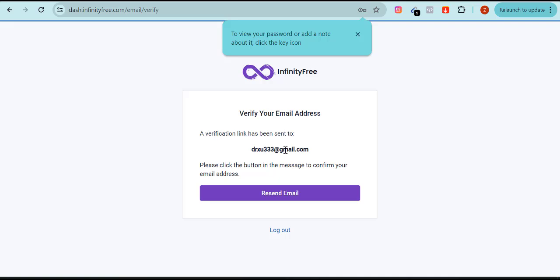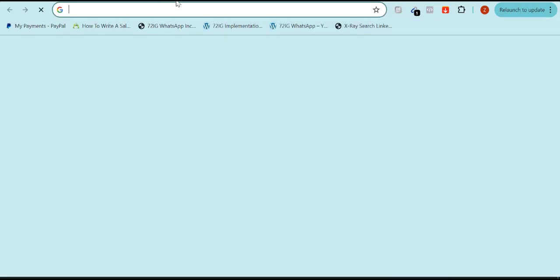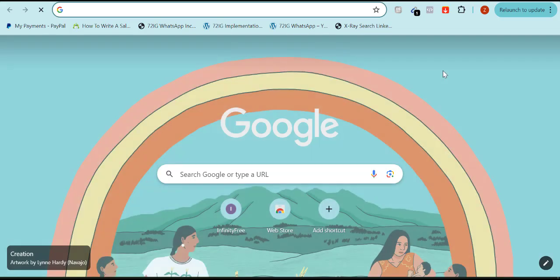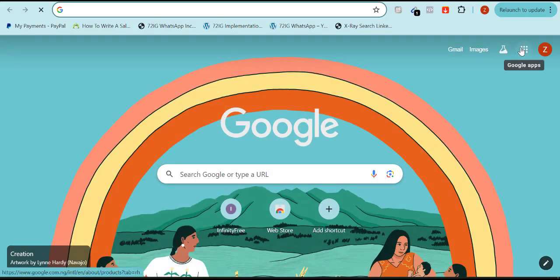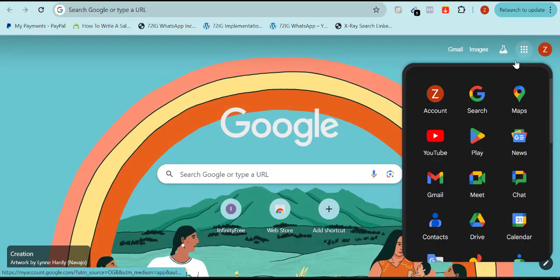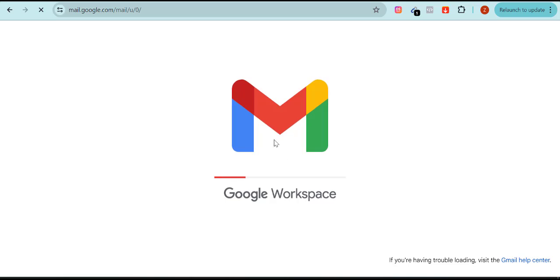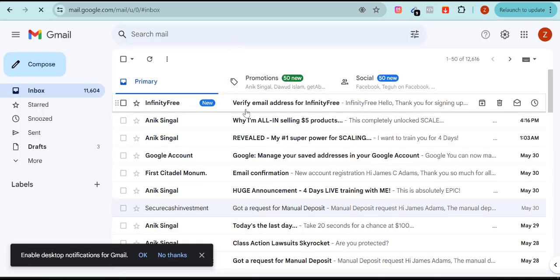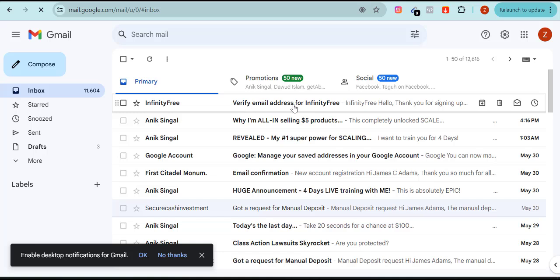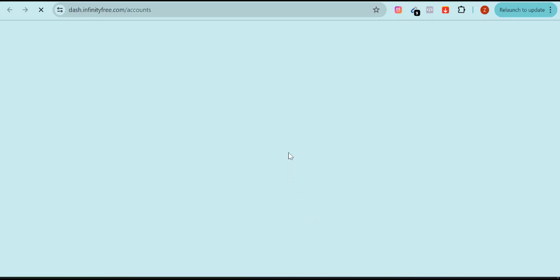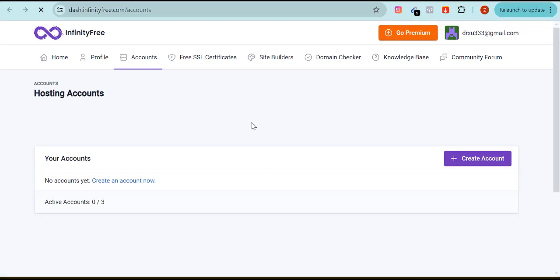It's asking me to verify my email. I'll go to my email now. You can see the InfinityFree 'Verify your email' message. I'll click on it — good. I'll click on 'Verify email address.' Good — now you can see that I'm already on my cPanel. That is the first process.